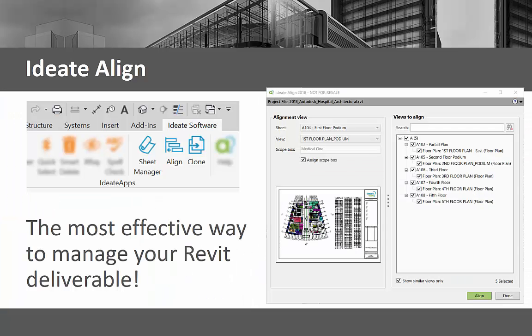Ideate Align allows you to align multiple views across sheets by using the model coordinates of similar views or by keeping the view position relative to the title block. It's the most effective way to manage your deliverables.